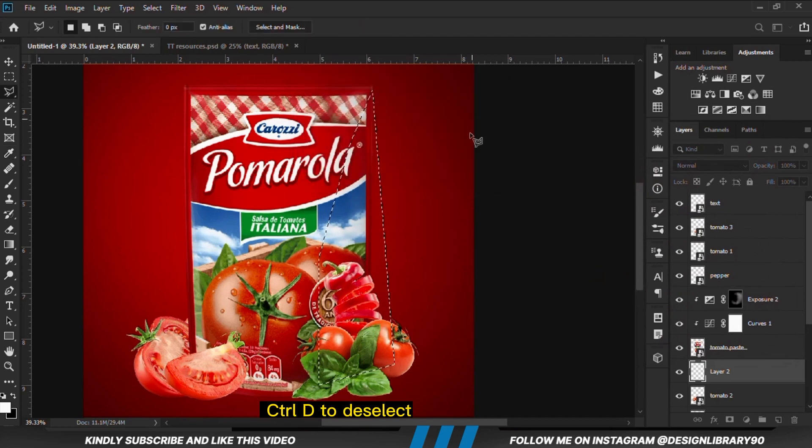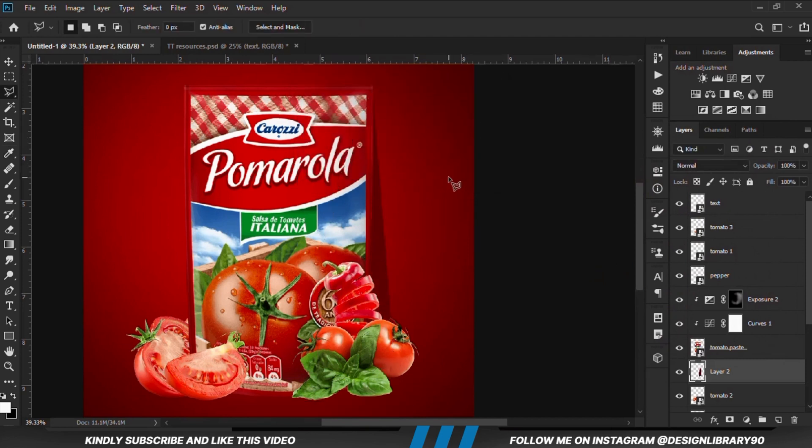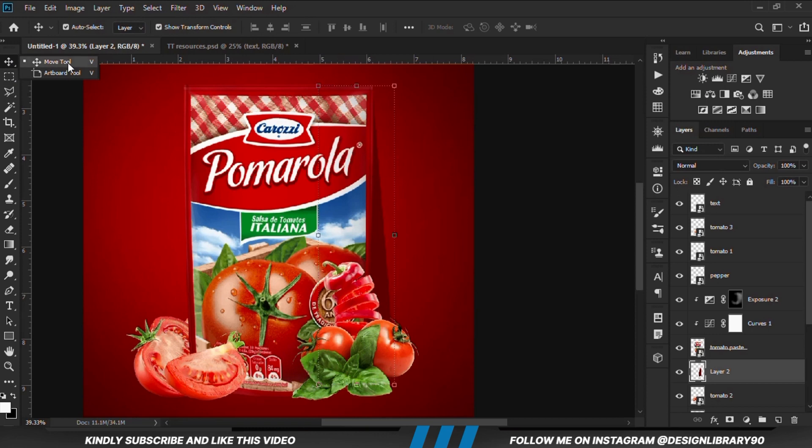We choose a color and copy. Ctrl+D to deselect. Now we have the shape in place.